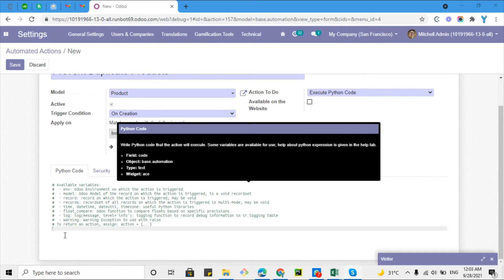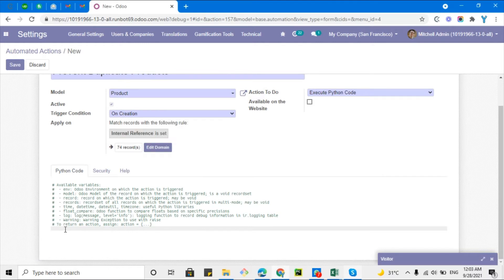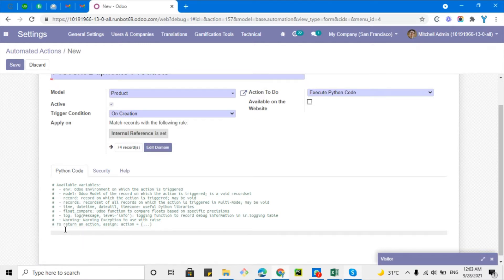These are the available variables we can use in our Python code. First, I need to check how many products are available with the reference I am adding. So I'll write: `products = env['product.product'].search([('default_code', '=', record.default_code)])`. Here, `env` is the Odoo environment in which the action is being triggered.